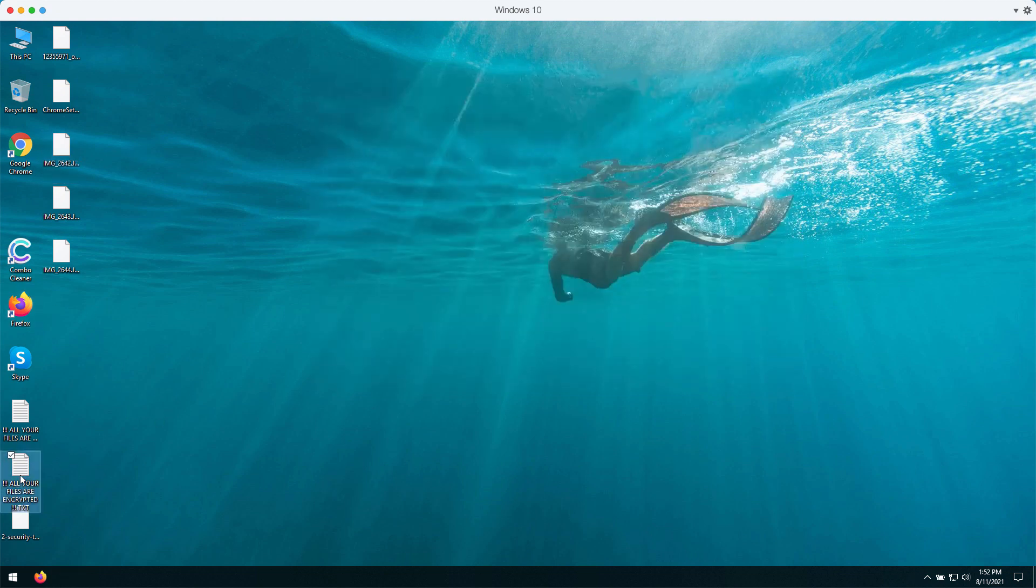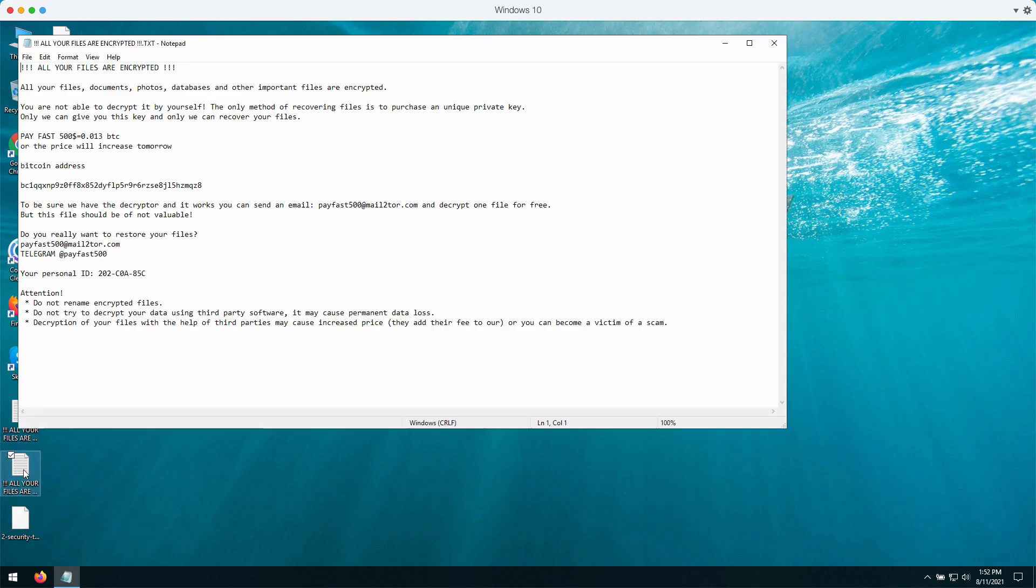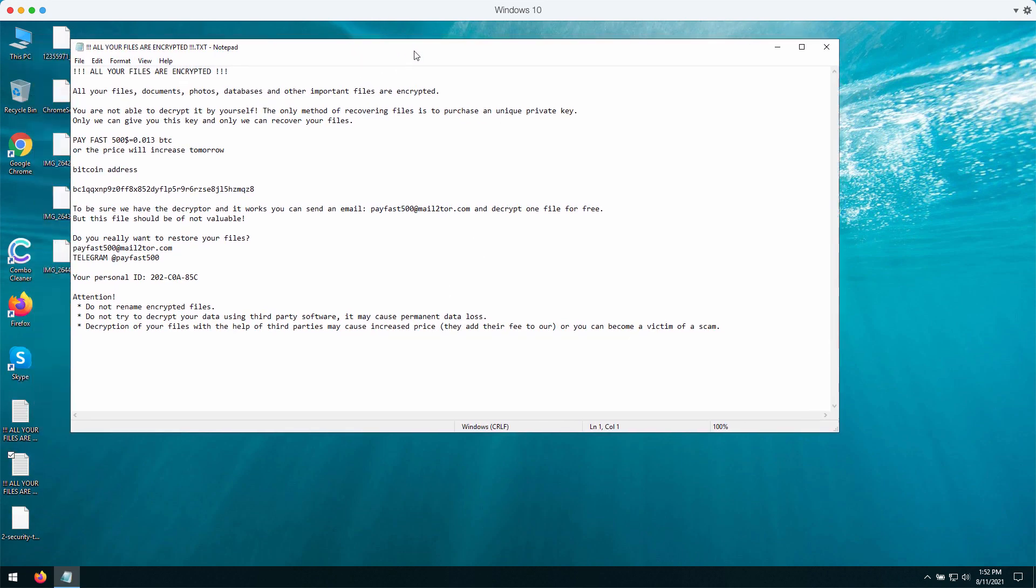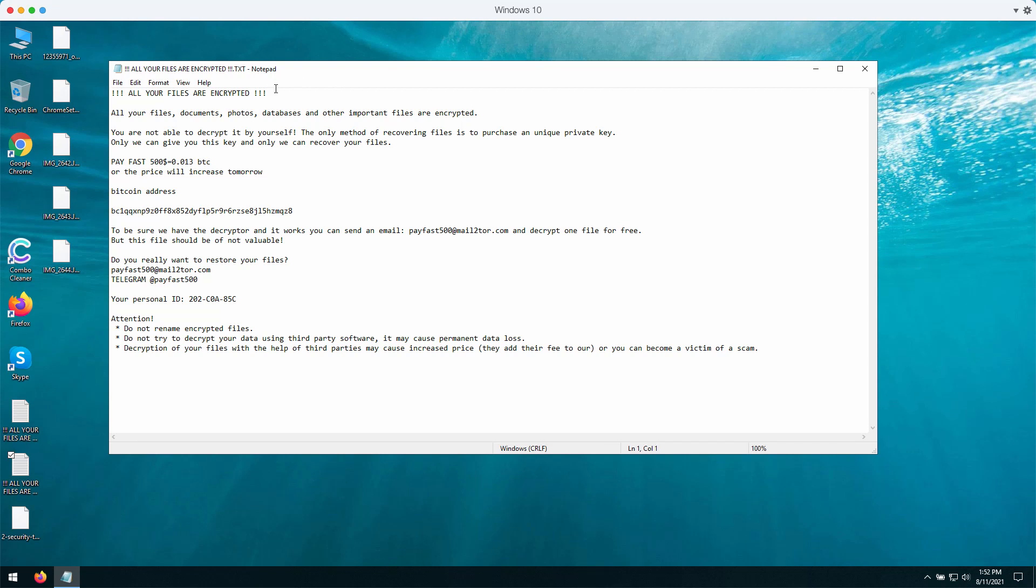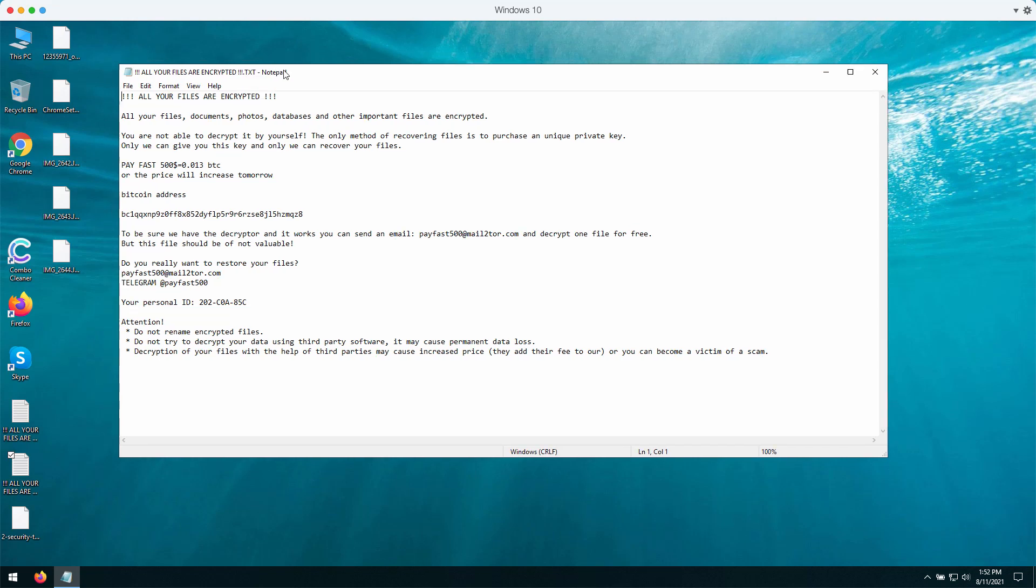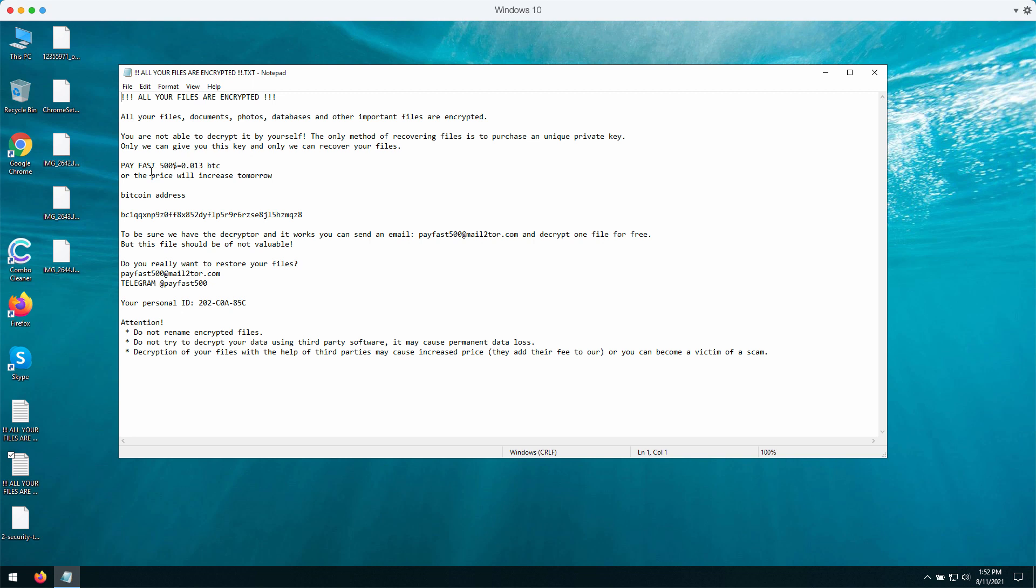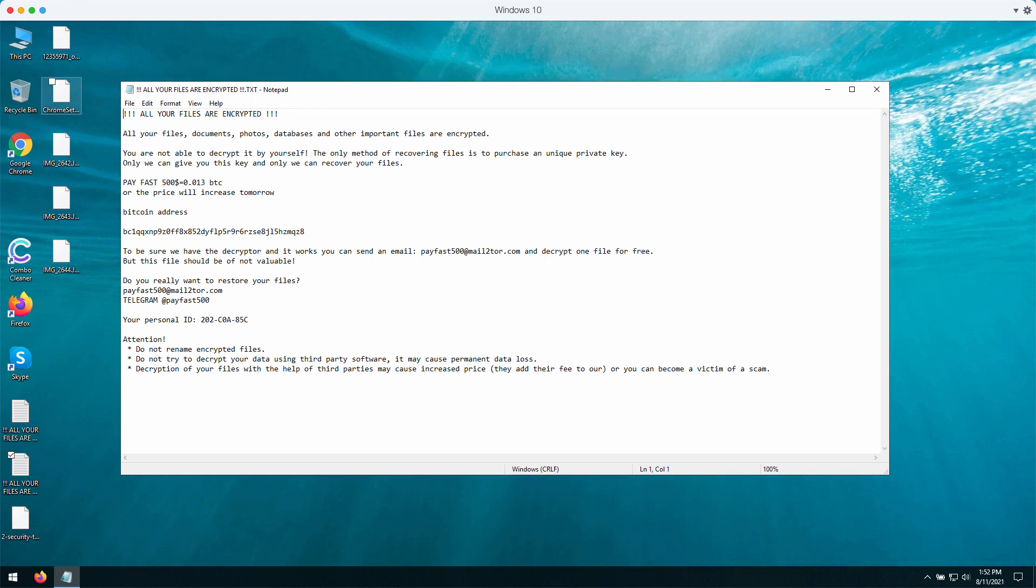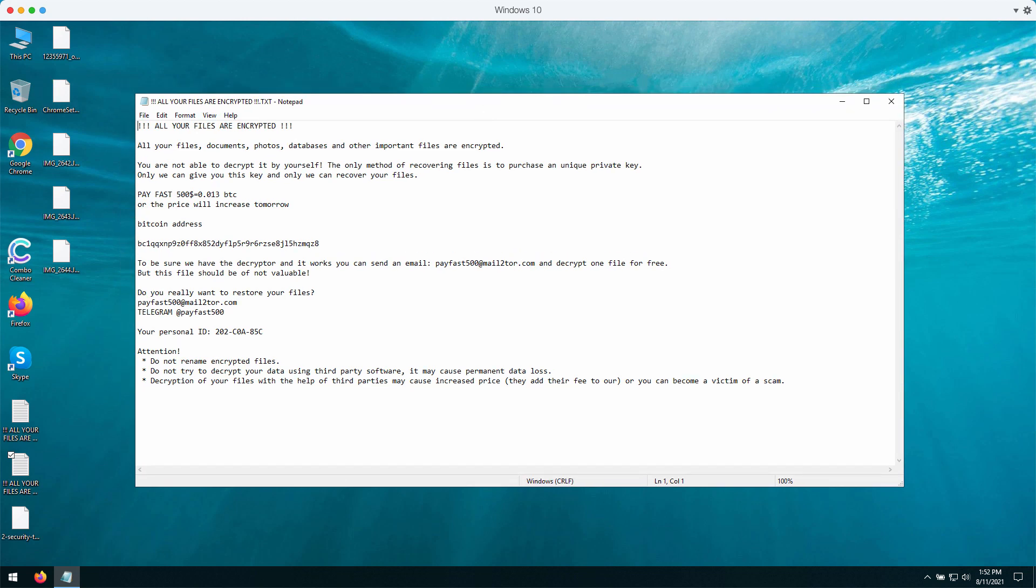This ransomware attacks your pictures, your music, your video files, and other information that you store on your computer. Then the ransomware gives this scary warning that says all your files are encrypted and that you need to pay the fee of $500 to get your files decrypted.